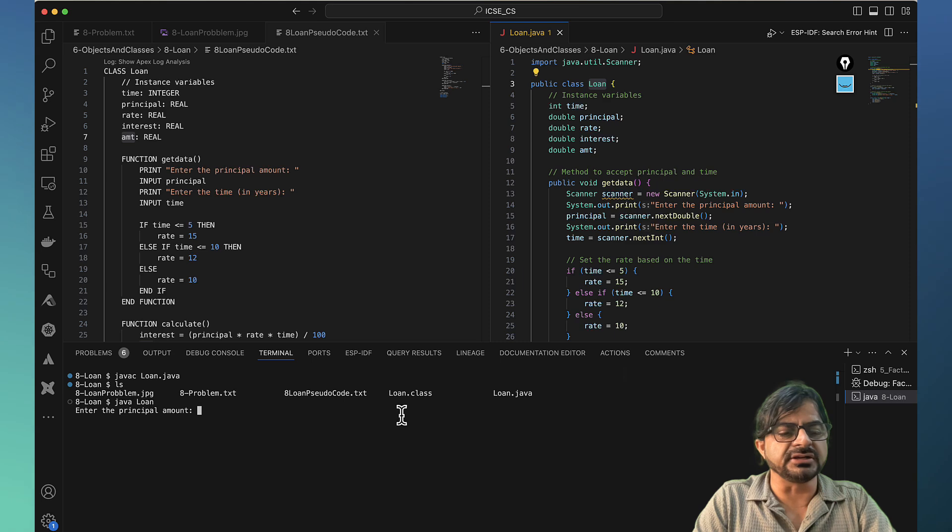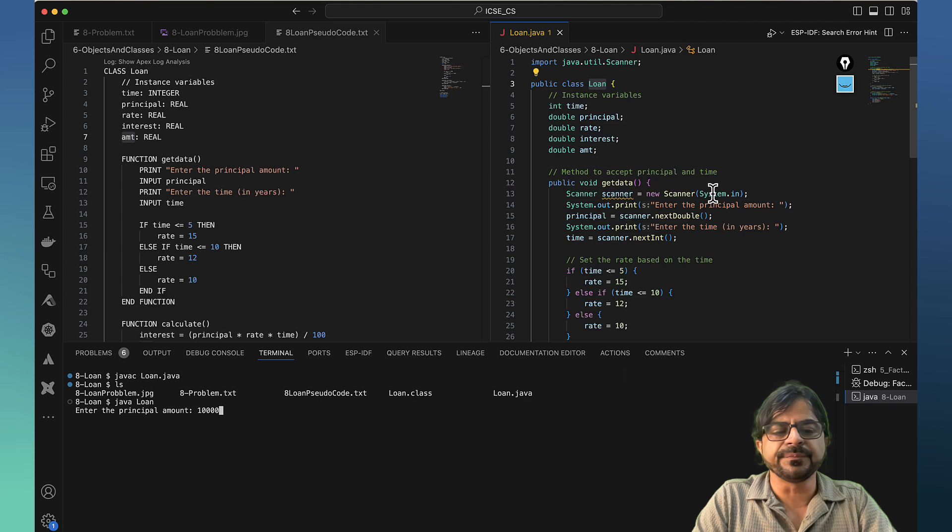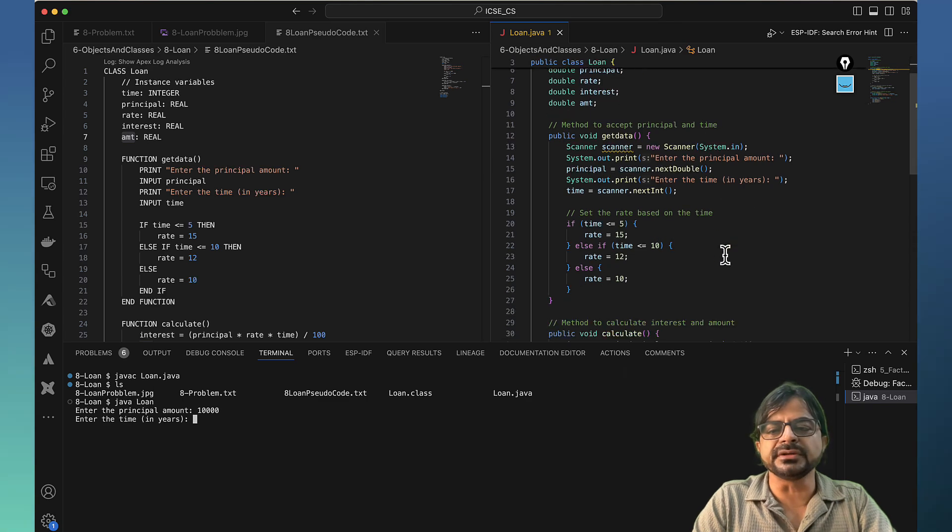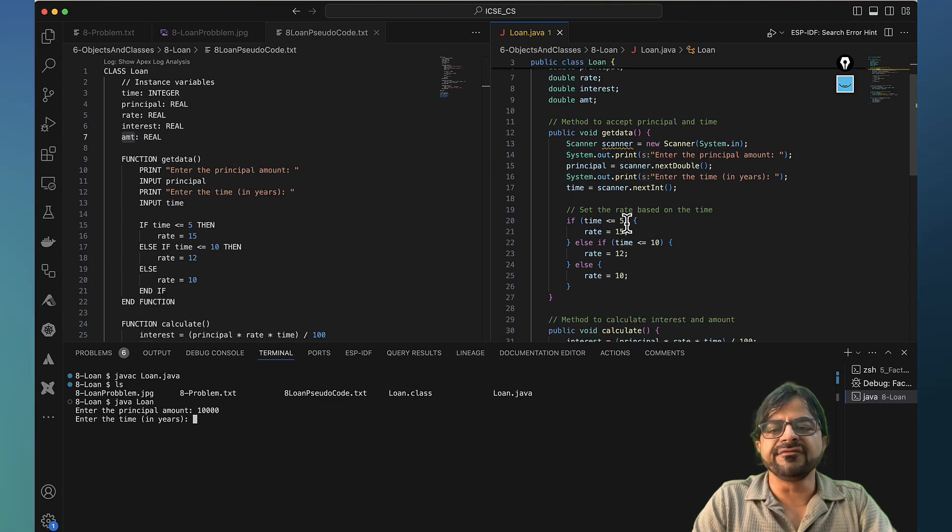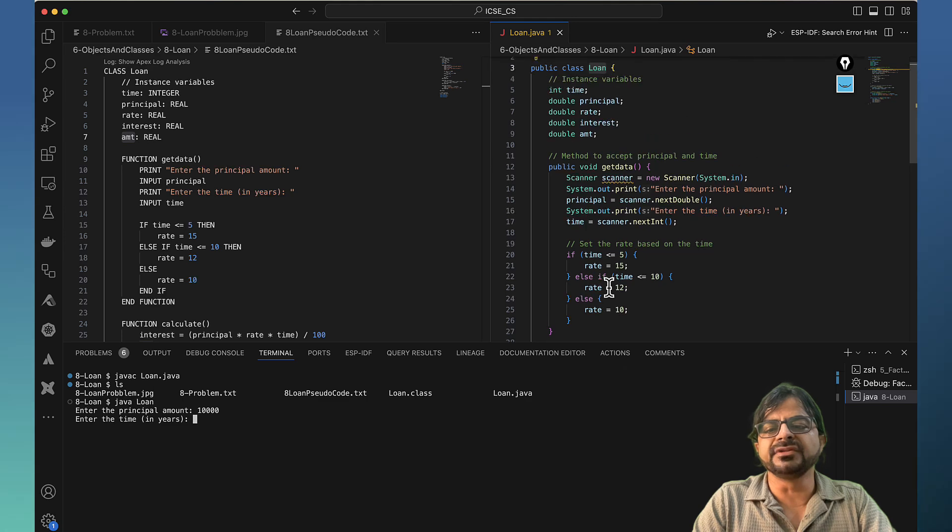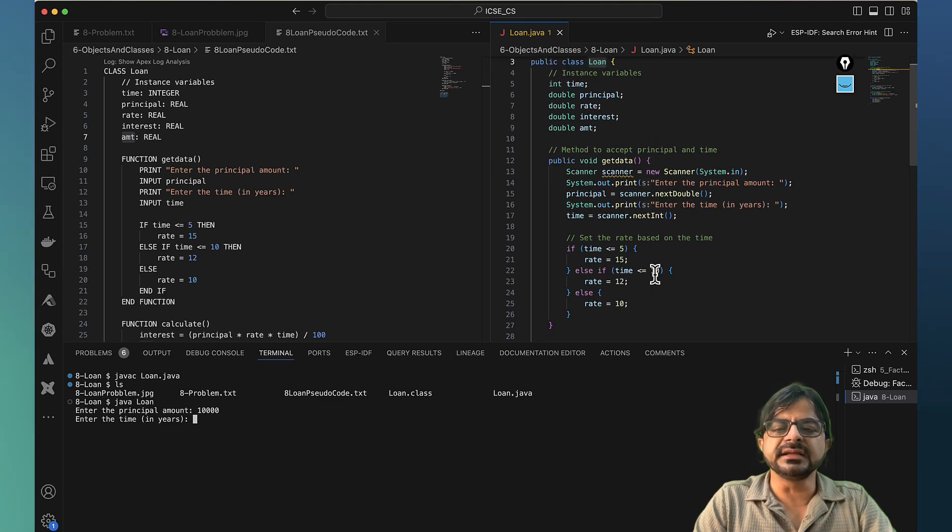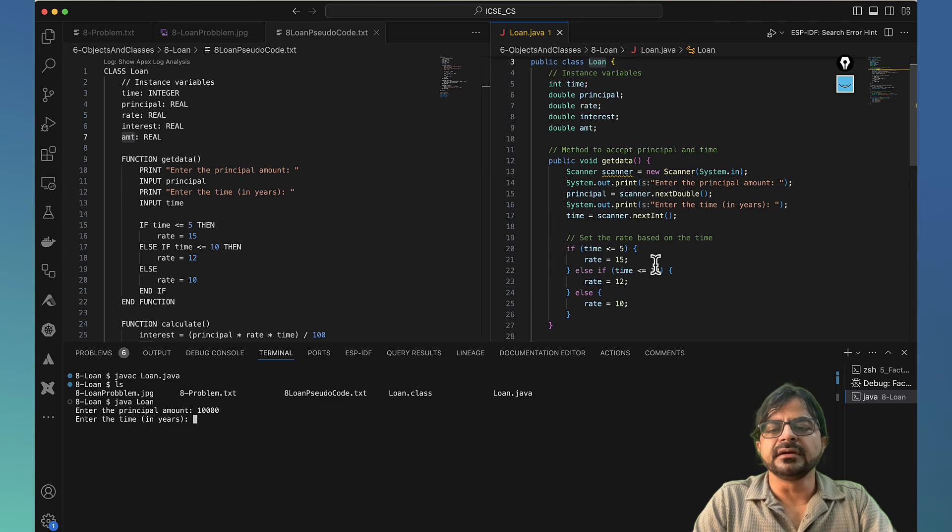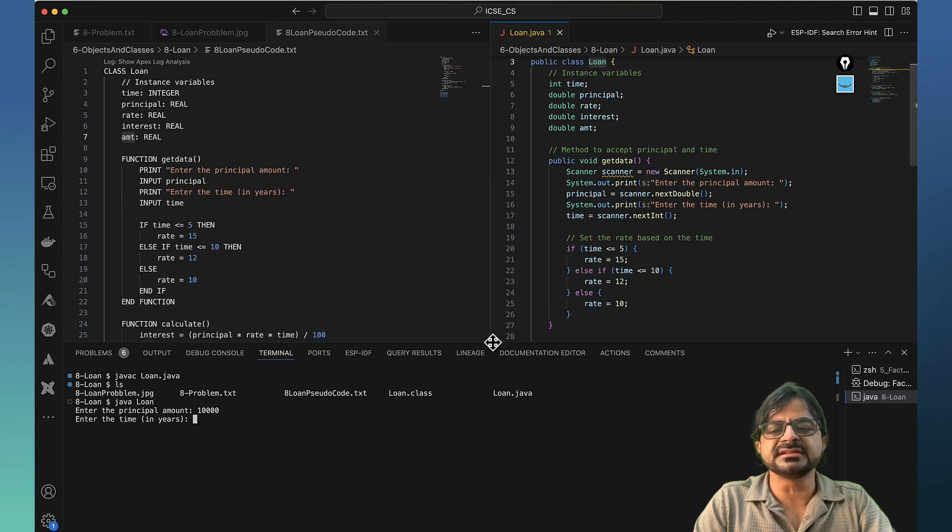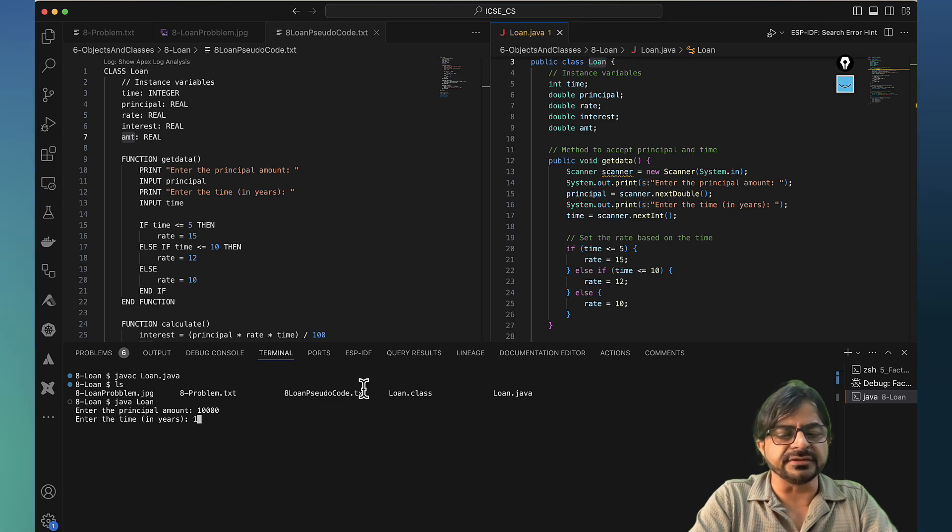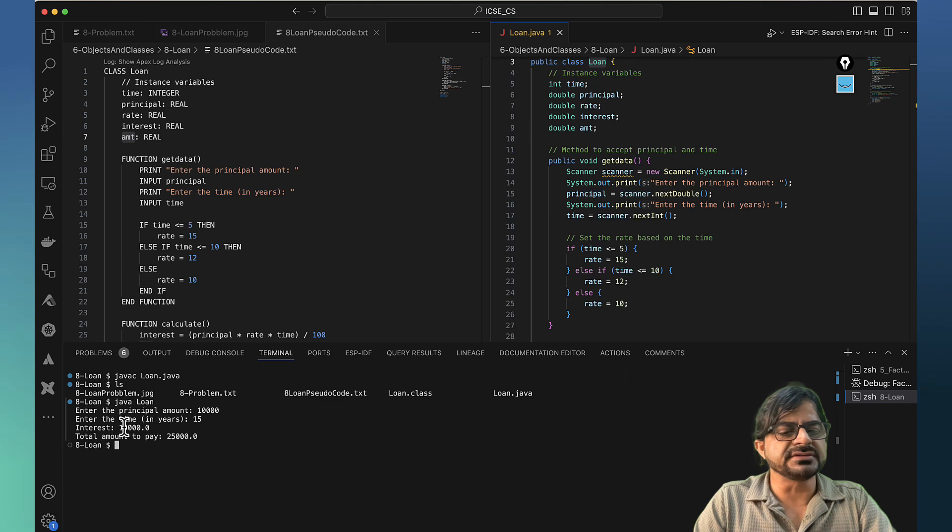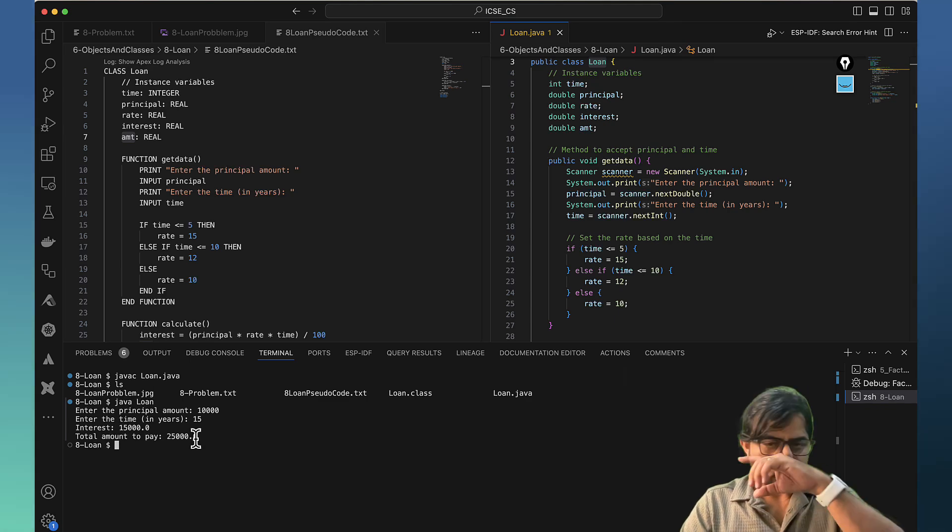So enter the amount. Let us say I am talking about ten thousand rupees. Then all things depend upon the year. Let me say years are, say I am taking for fifteen years. So interest rate is this, this is the interest amount, and total loan to be paid is this. That is how the output is.